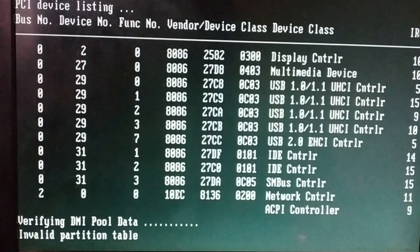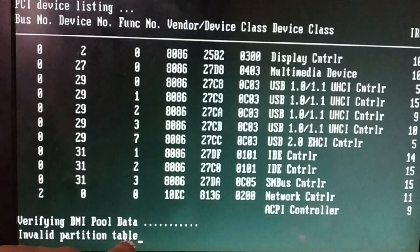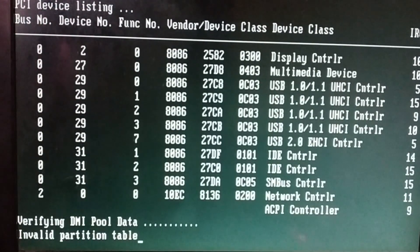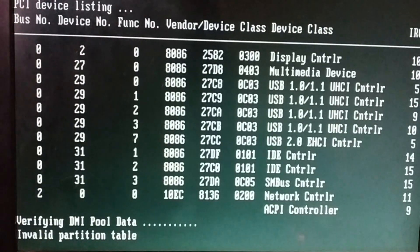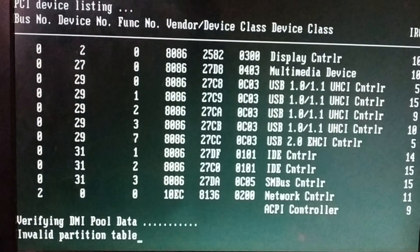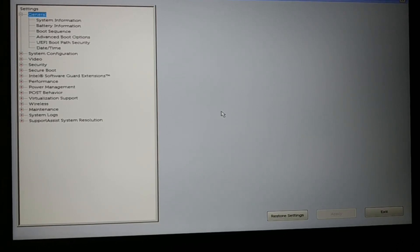This should fix the issue, but if the issue still exists — you can see 'invalid partition table' — that means the issue still exists. So proceed to the next method. In the next method to fix the invalid partition table, you have to enter the BIOS again.